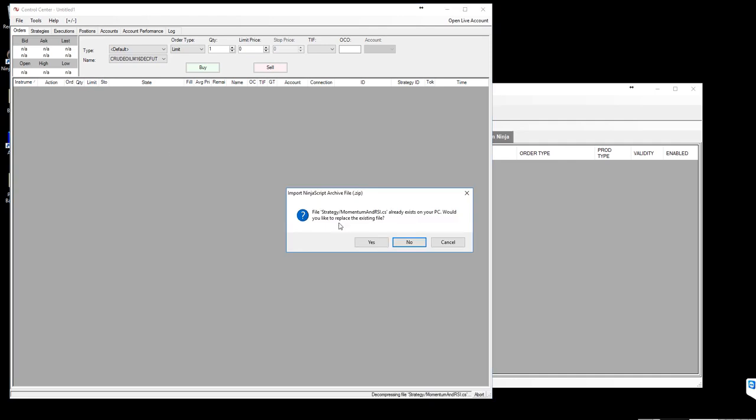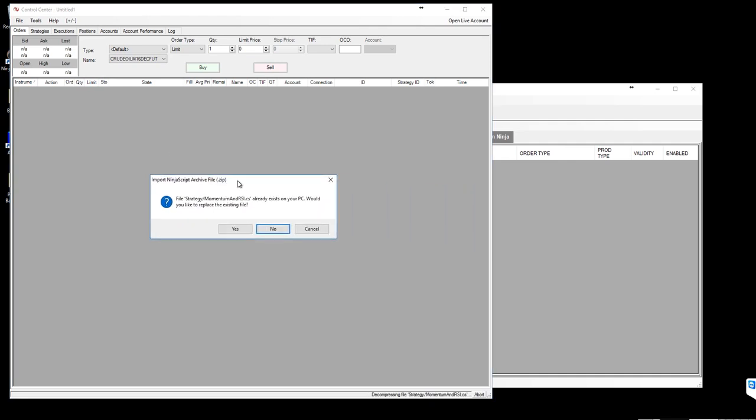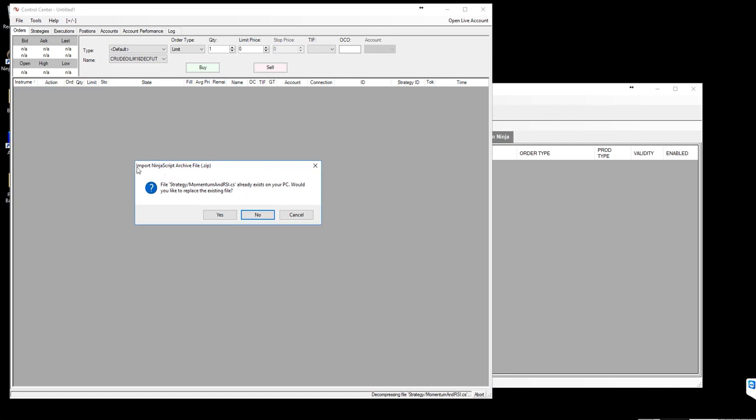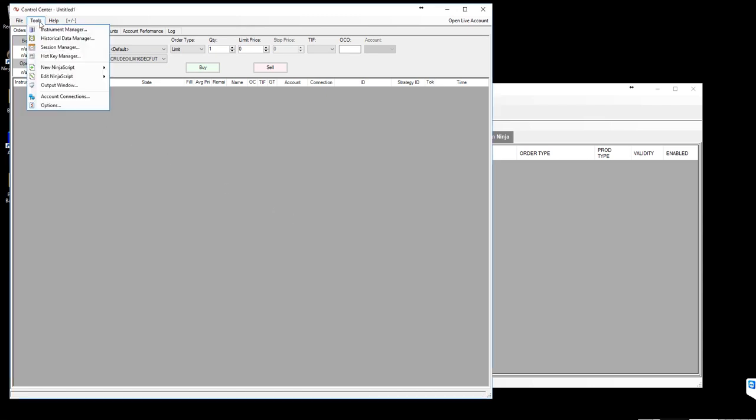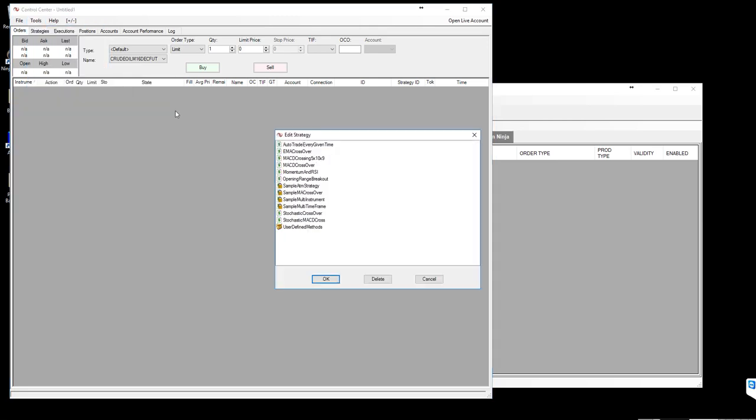This will ask you a couple of questions that already exists on your PC, would you like to replace. Because I already have that strategy imported, so I'm not importing it again, but this is the way you can import. Once you have imported, you can see that in editing ninja script in the strategy area.